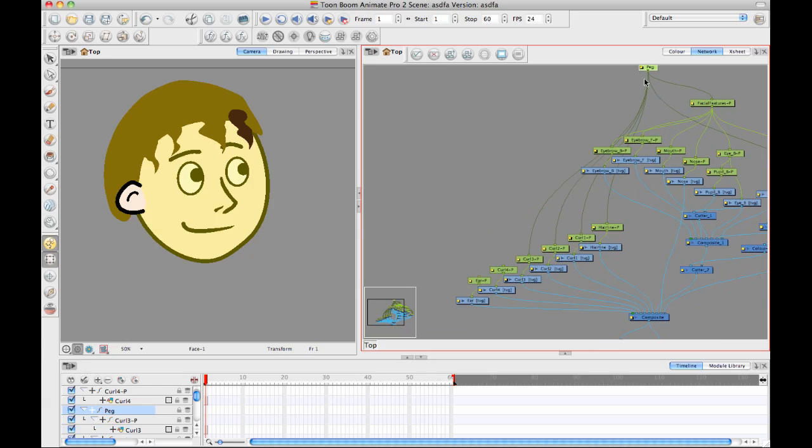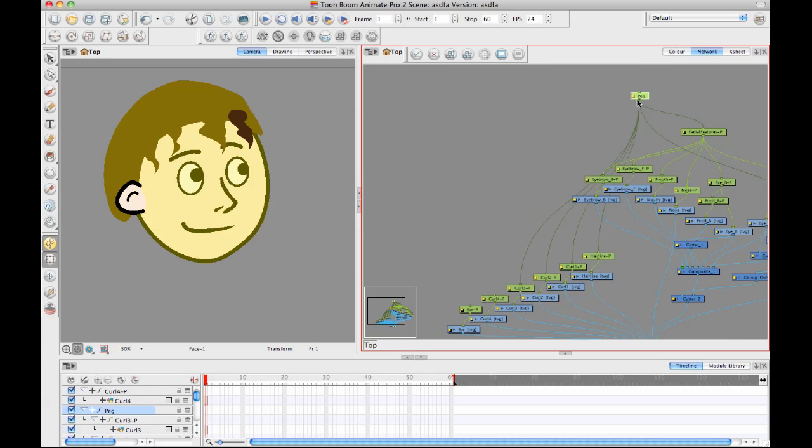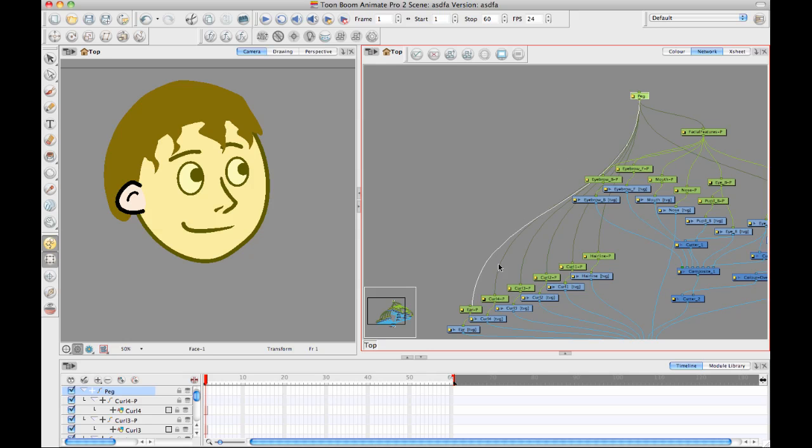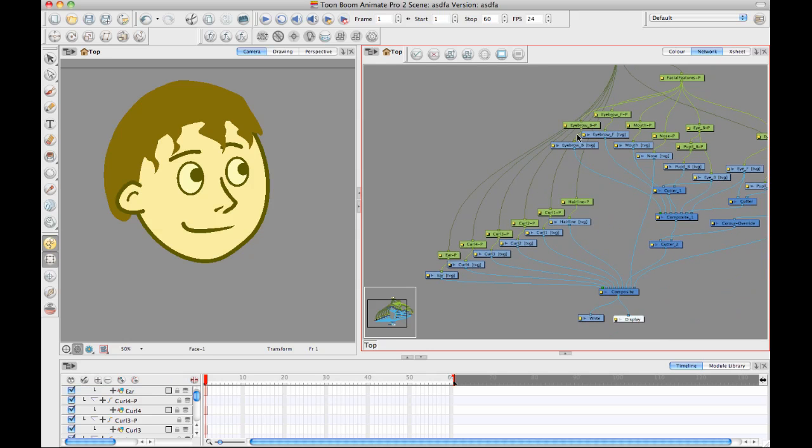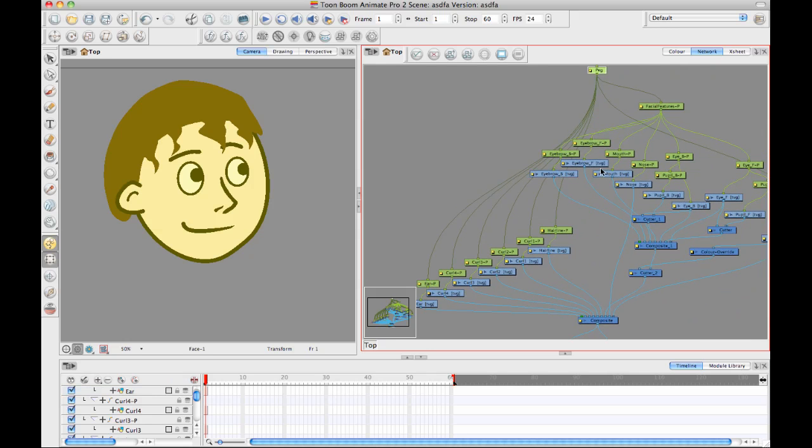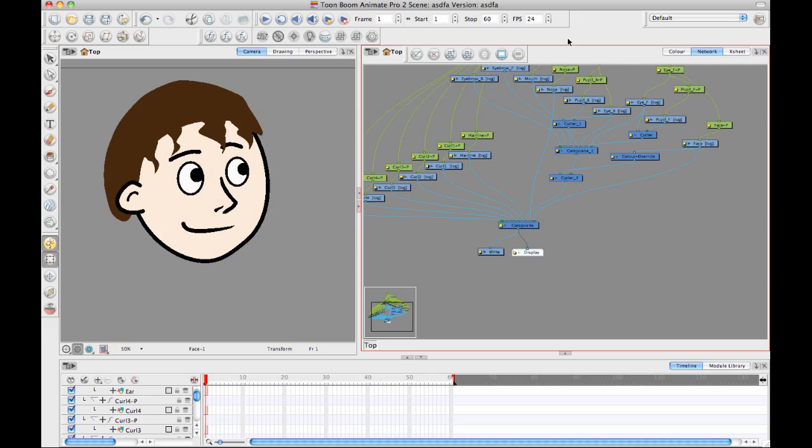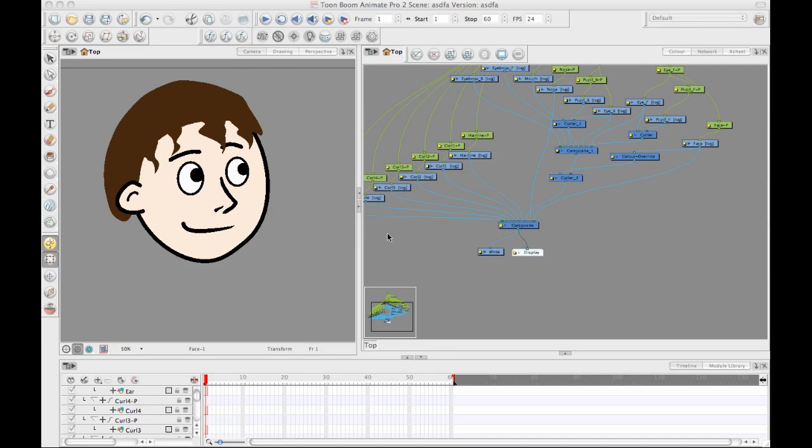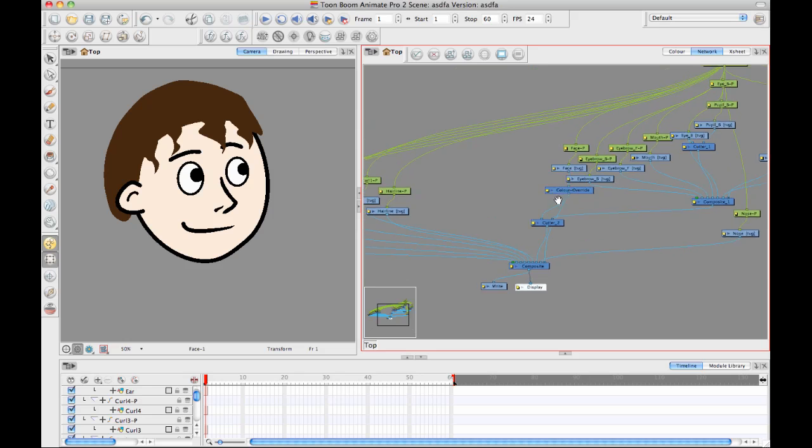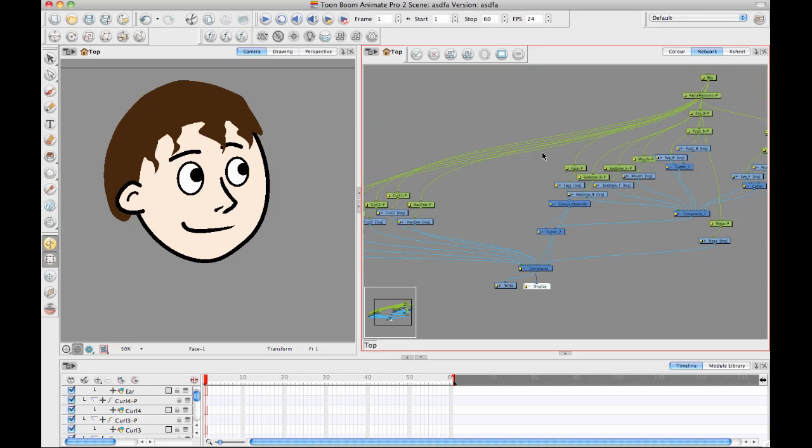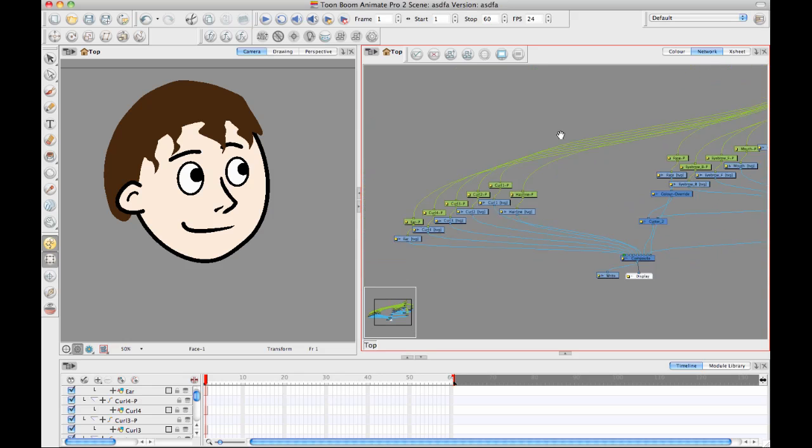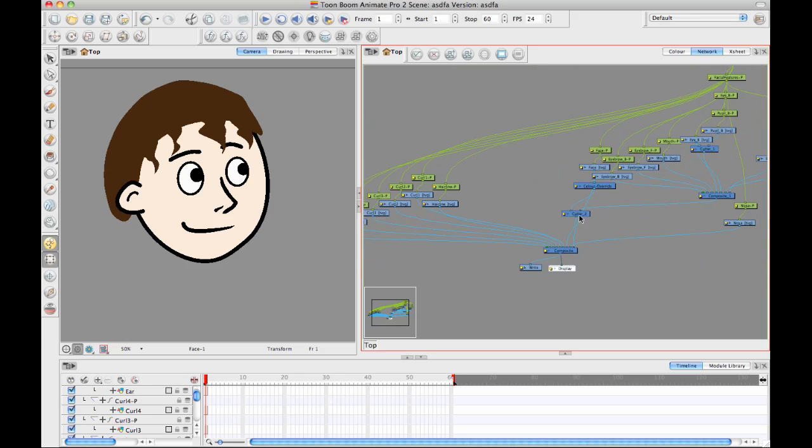I just stuck a couple of curls in there just for the sake of argument to show you how you could work with hair. But you can be creative about the groups that you create by connecting things together with a peg. Now, if I order my network up again just to keep things organized, we'll be able to see a little bit better what's going on there.